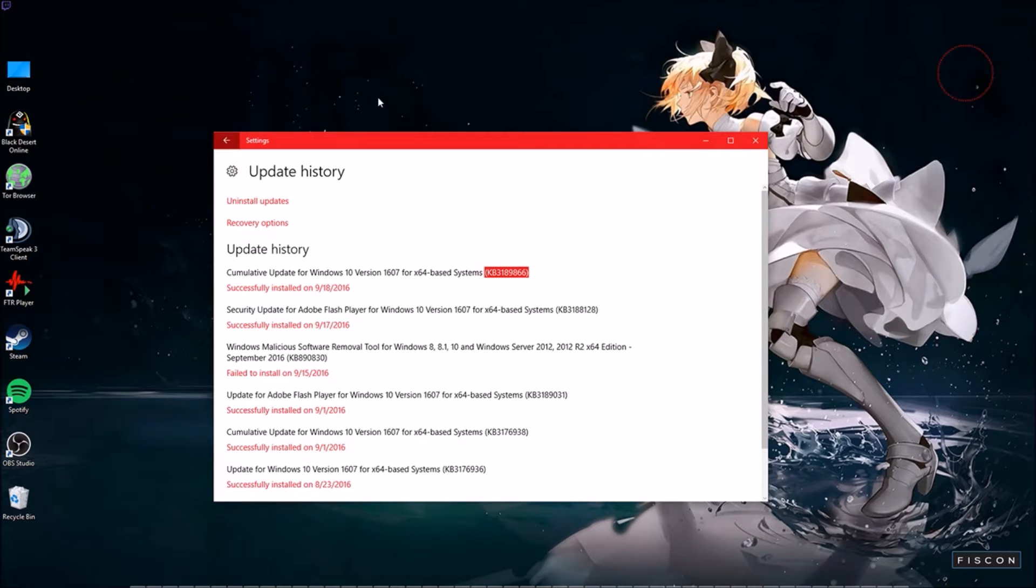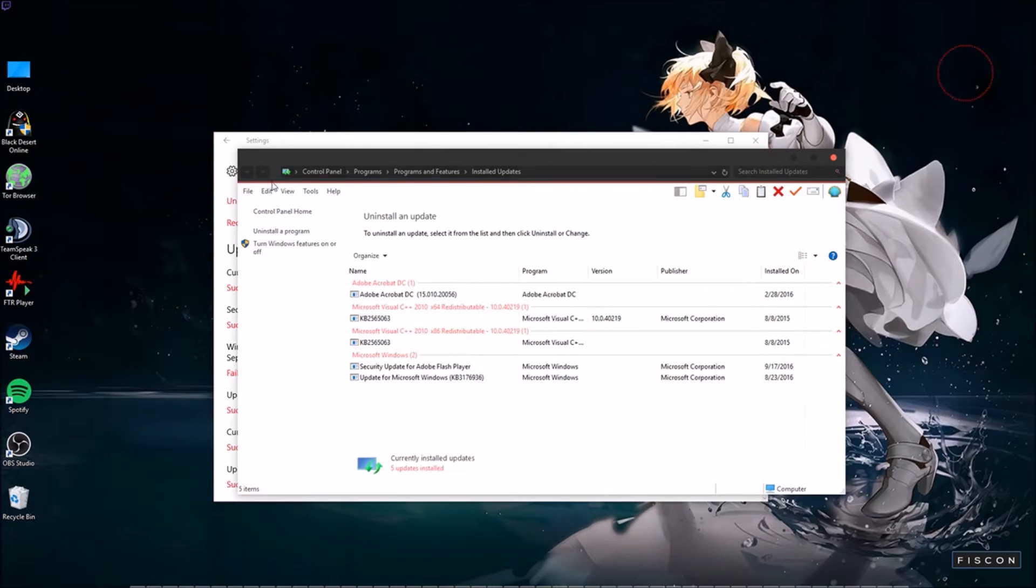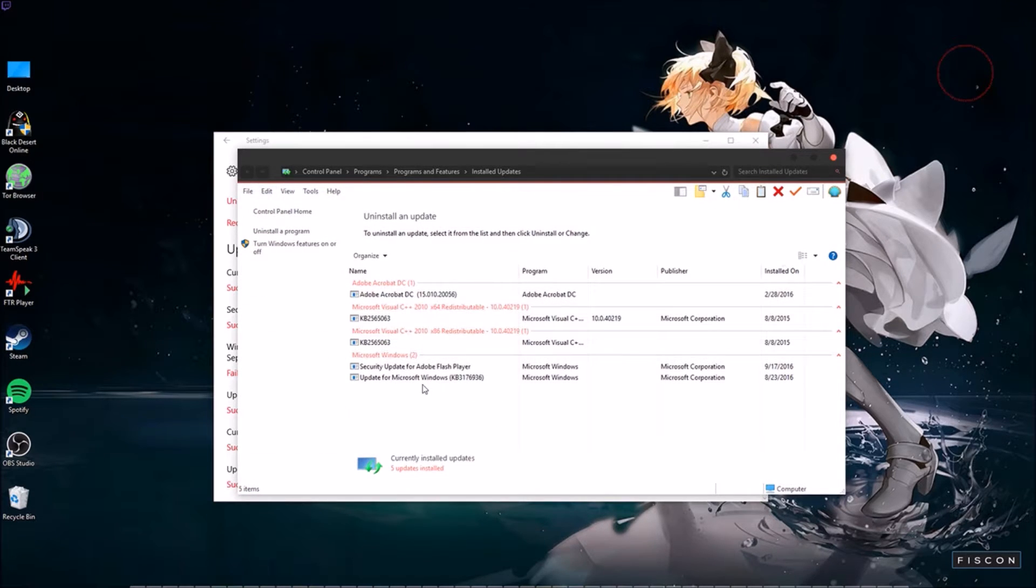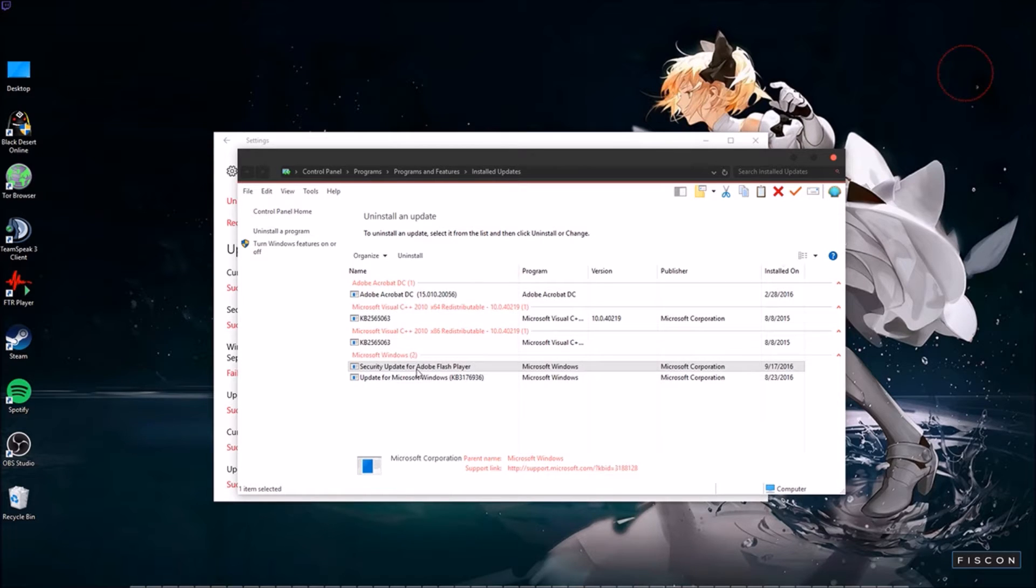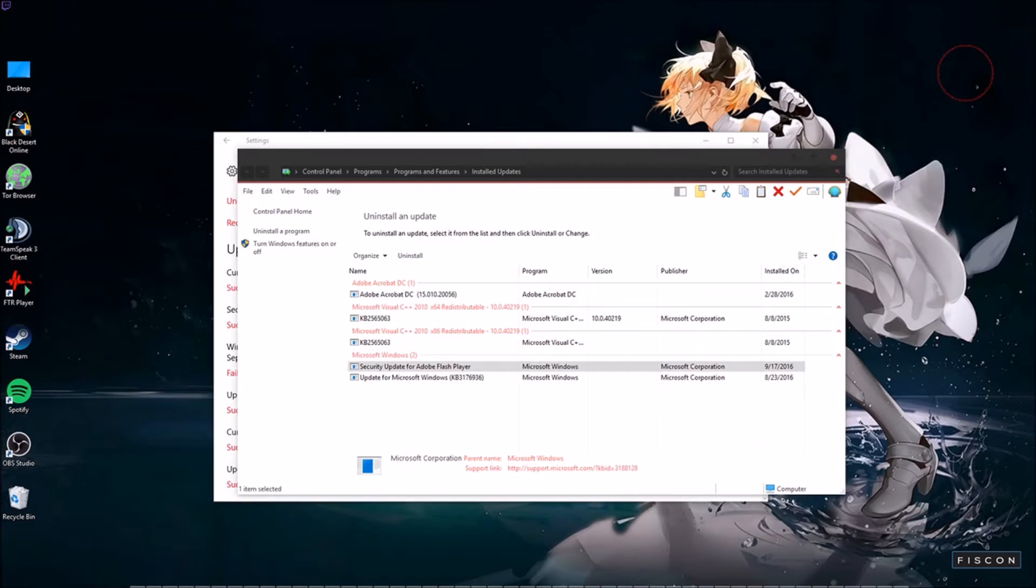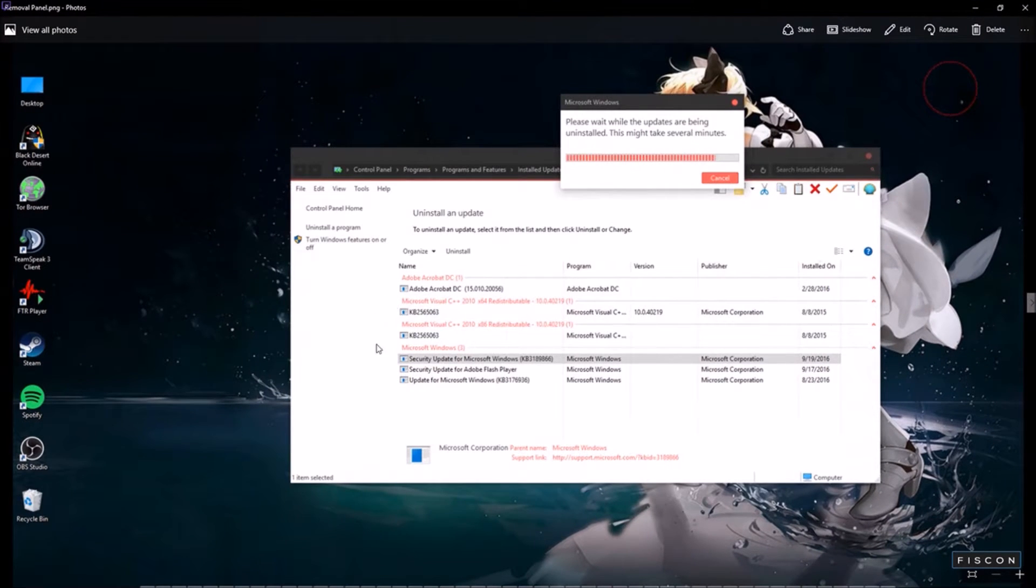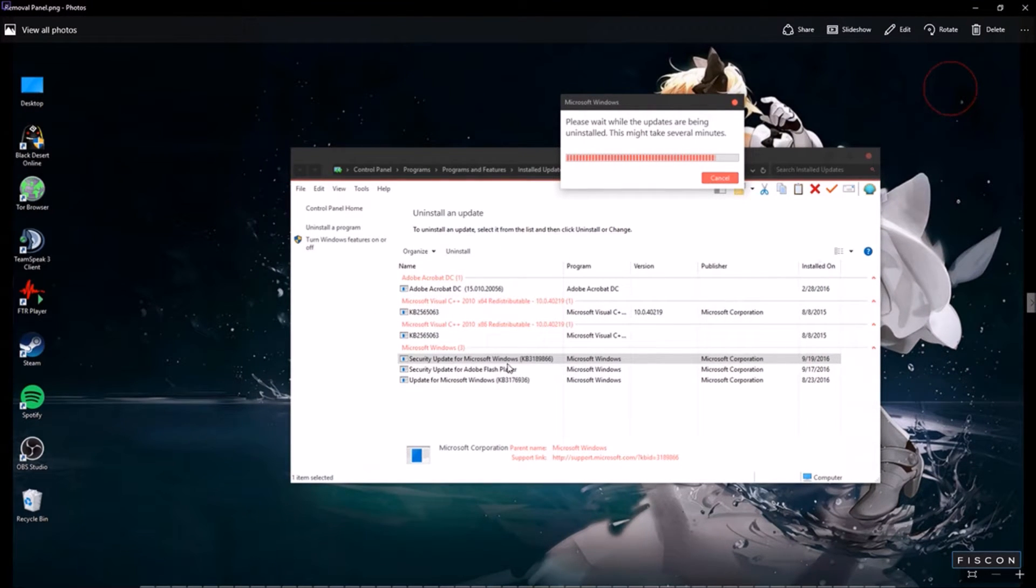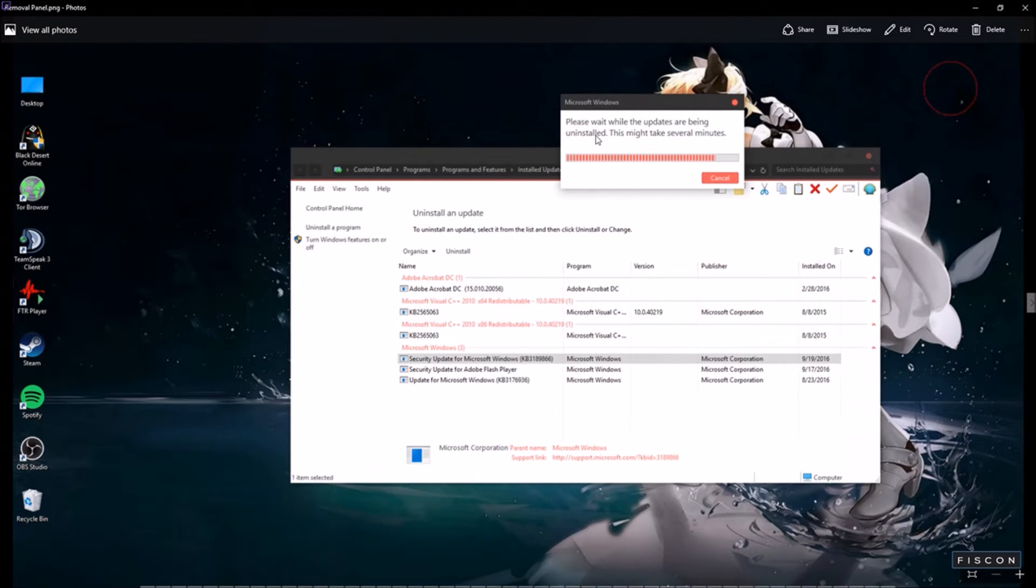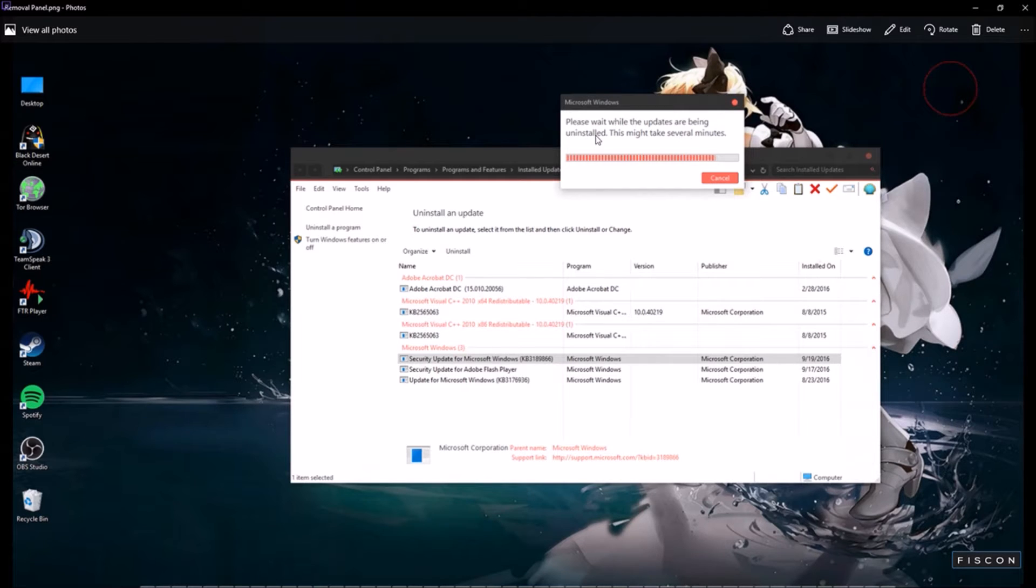KB3189866. And it's pretty easy. All you do is go uninstall updates, and it brings you this menu. It's right above this option. You don't see it because I already uninstalled it, but I do have a photo. So here's that photo. Right here. Security update from Microsoft Windows KB3189866. And this is me removing it. And after removal, I ran for about half an hour, 45 minutes, and I was fine. And normally, it cuts out after 20 minutes.